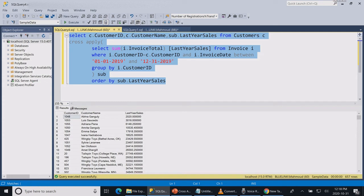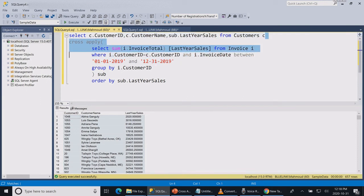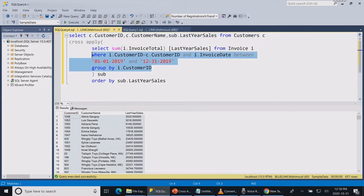The reason is the cross apply prevents records from returning if the subquery does not have any records. So the cross apply works the same way as the inner join and the outer apply works the same way as the left join.